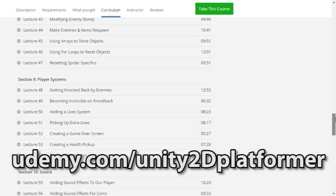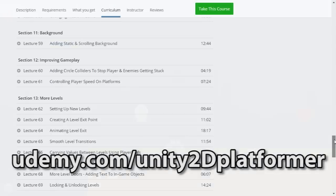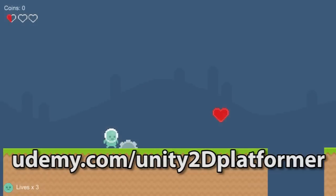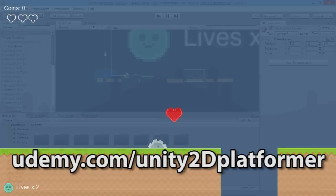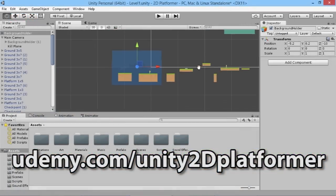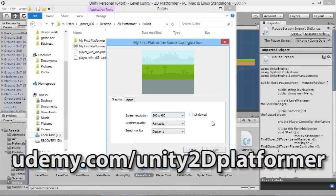The course contains over 80 videos and more than 12 hours of tutorial content, and will guide you through developing all the tools you need to create your own 2D platformer game in the latest version of Unity.